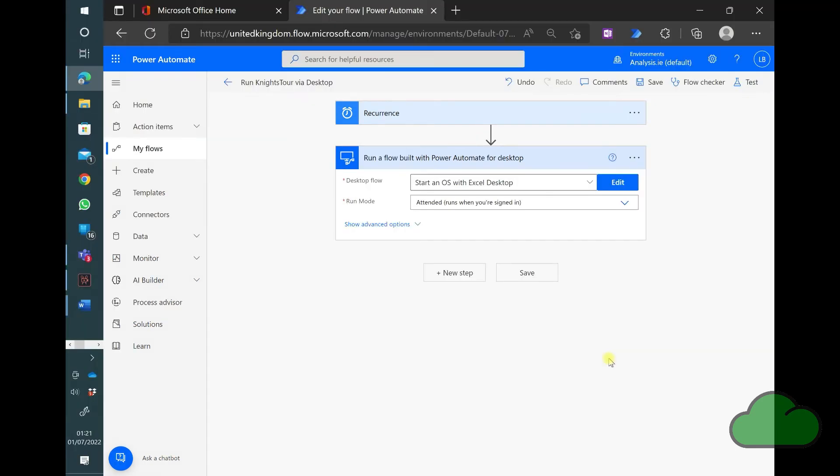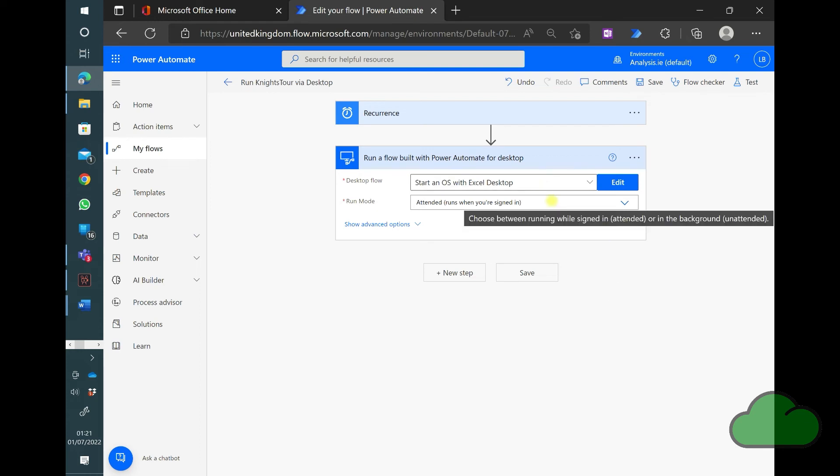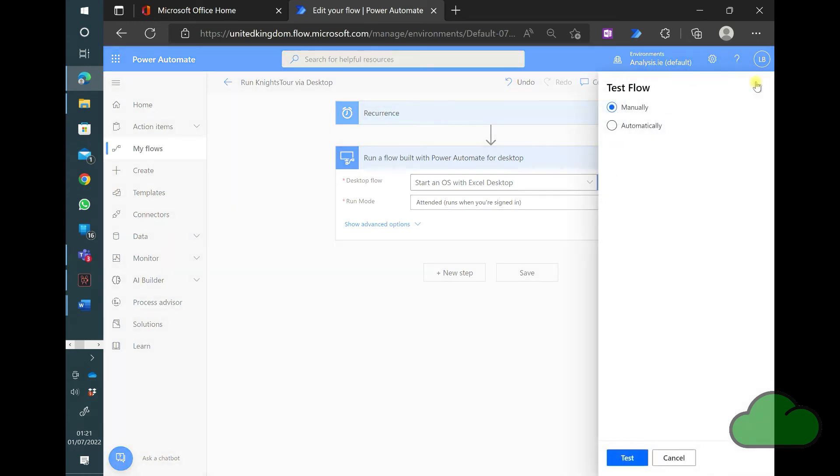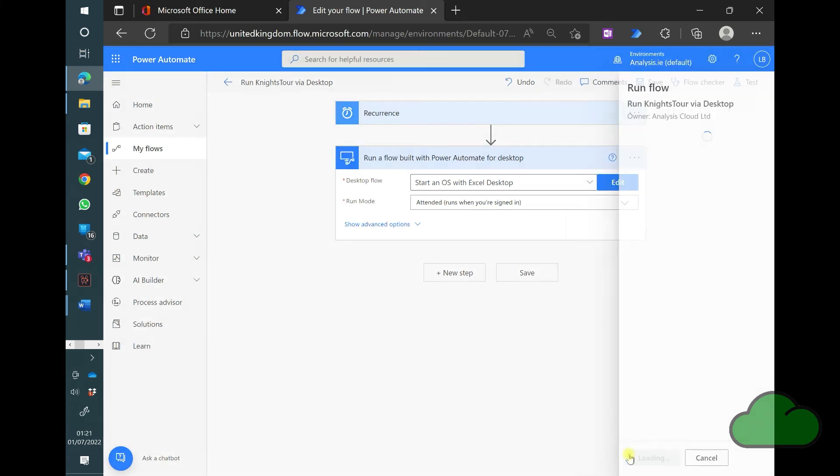The trigger is a recurrence. The single action is a desktop flow. We can see the name of the desktop flow there is to run the script in Excel desktop. I've set it to run in attended mode. You can make that unattended if you wish. So let's test the flow and see what happens.